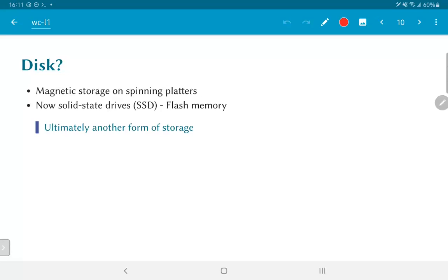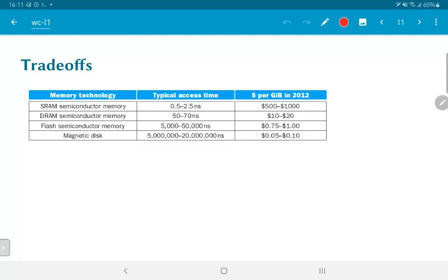And whether we are talking about magnetic disk or other kinds of storage or possibly even tape or flash memory, ultimately, the best way to think about it is all of these form another form of storage. And we need to understand what the trade-offs are.